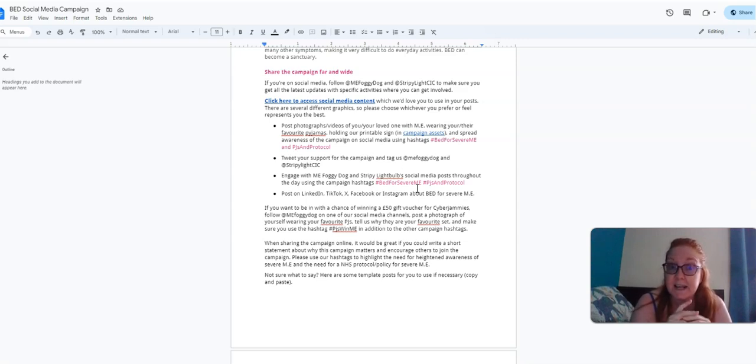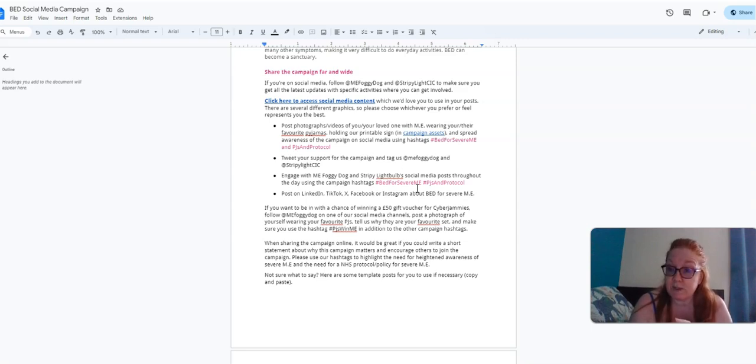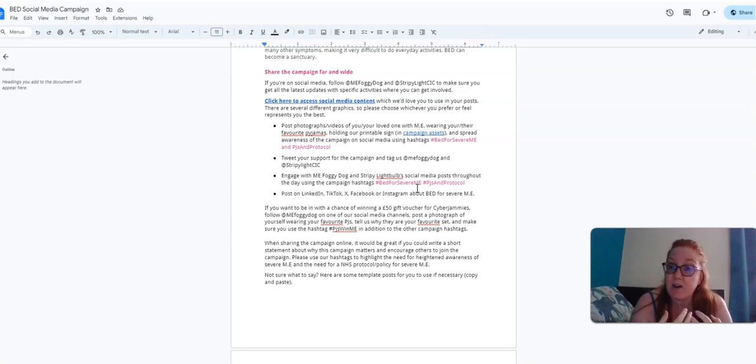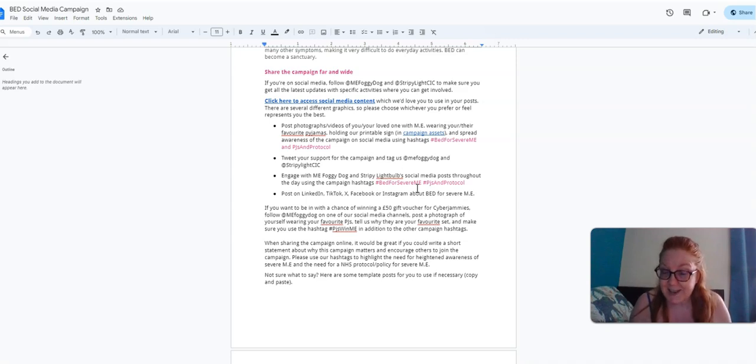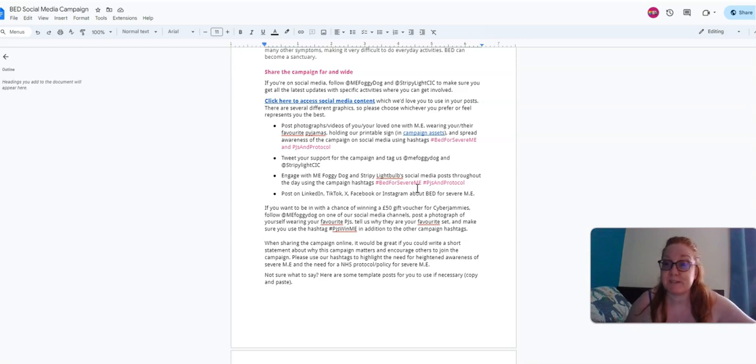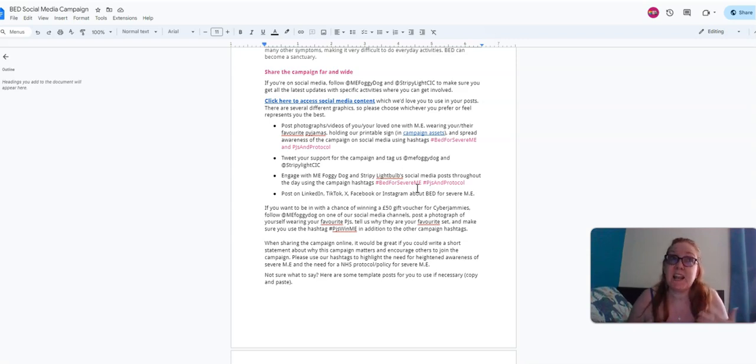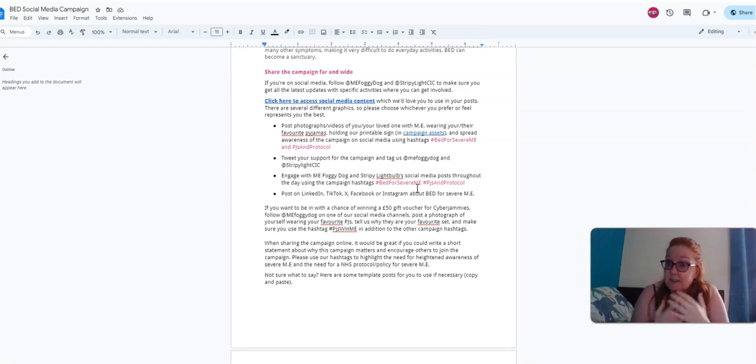As it says on here, if you want to be in with a chance of winning a £50 gift voucher for cyber jammies, you need to follow ME Foggy Dog, post a photo of yourself wearing your favorite pajamas, and tell us why they are your favorite pajamas. Obviously this is to raise awareness of ME, so I don't want to know that they're your favorite brand or your favorite celebrity wears them.